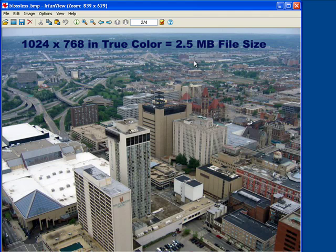Now, imagine that you have a few of these 2.5 megabyte files on your server and they're being downloaded by everyone who visits your website. You would probably use up a lot of bandwidth very quickly. Thankfully, we can compress image data to make the file size smaller while retaining the height and width dimensions of the image.